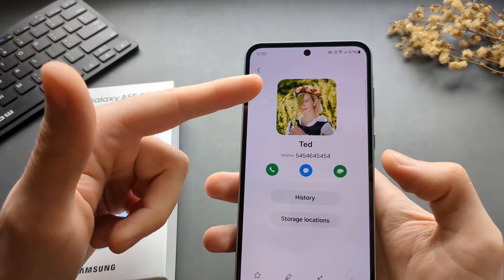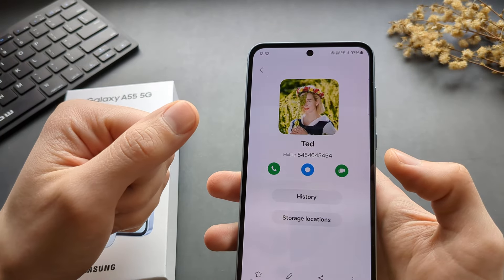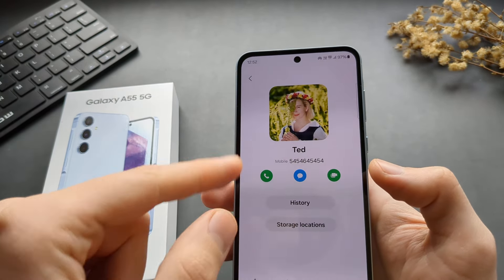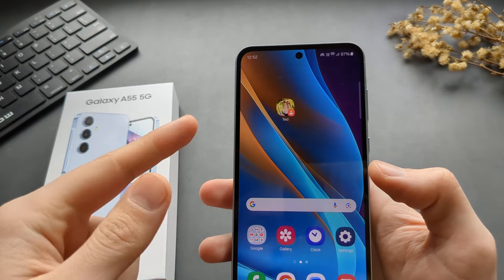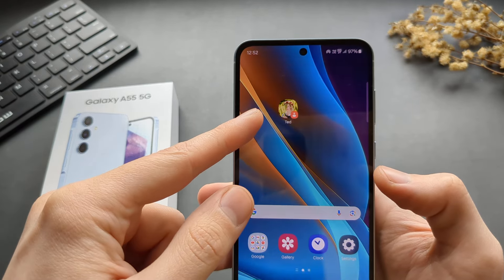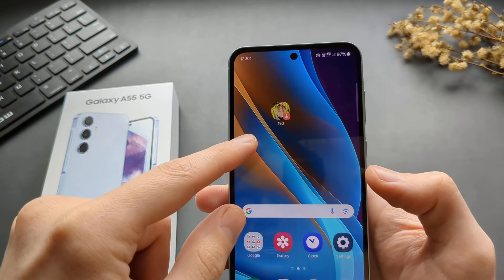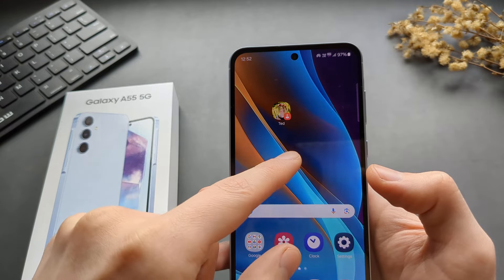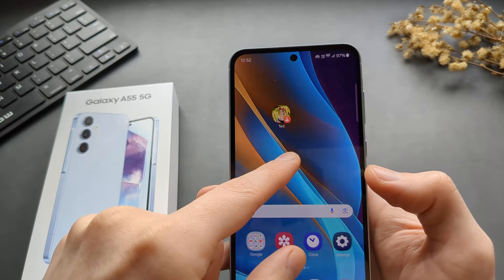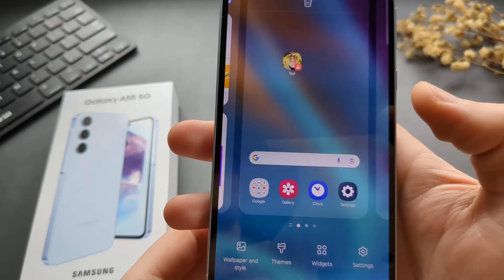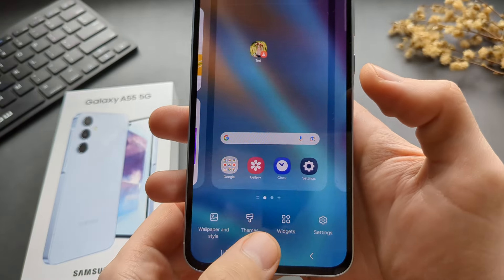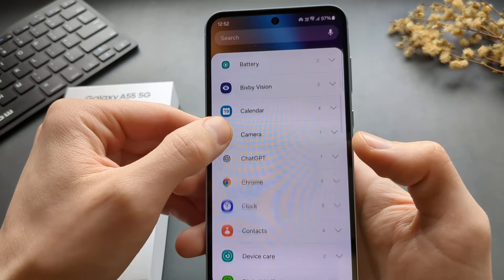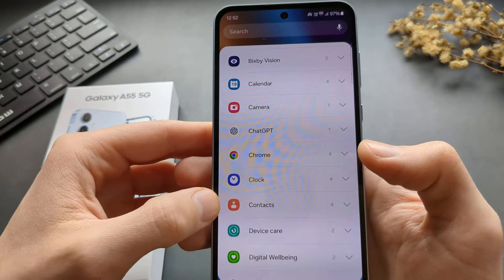When this contact calls, you will see the picture of them. If you want to directly call this contact from the home screen, you can add it there by simply long pressing anywhere on a blank space. Then click Widgets and scroll down until you see Contacts.